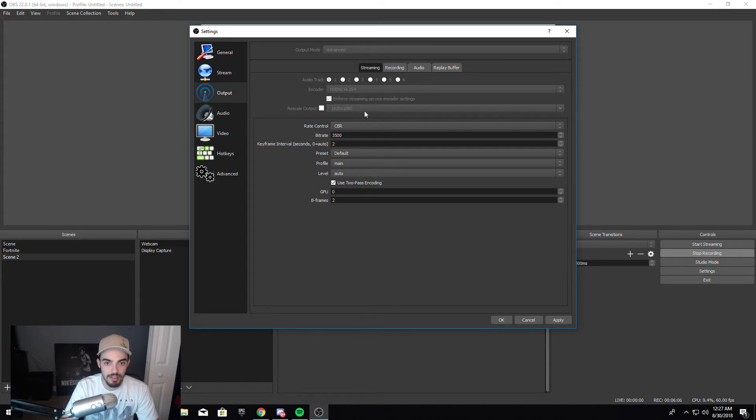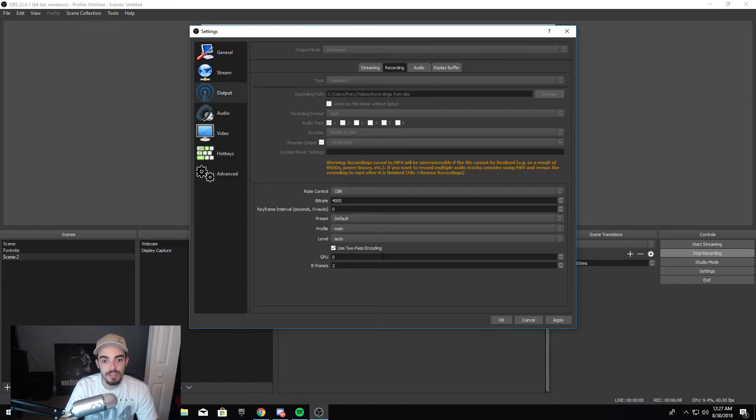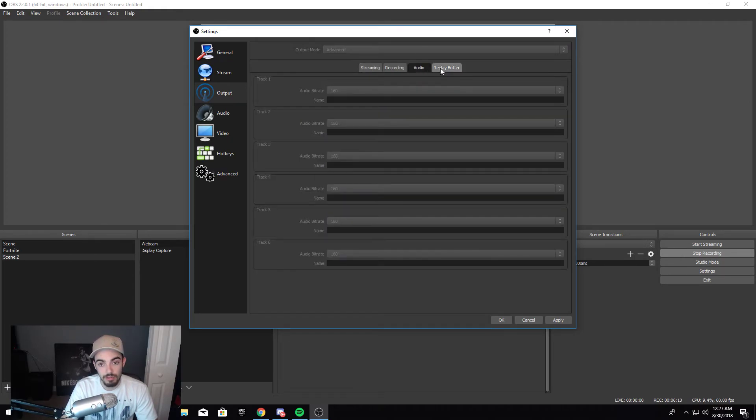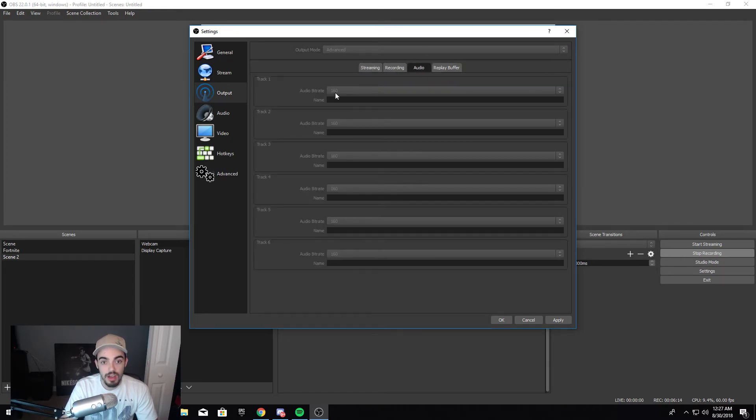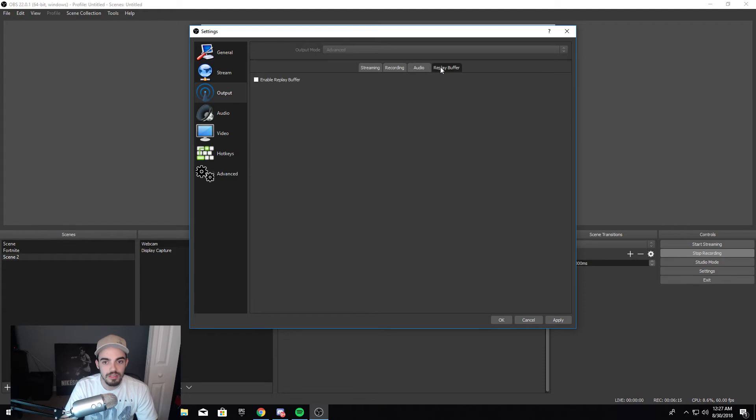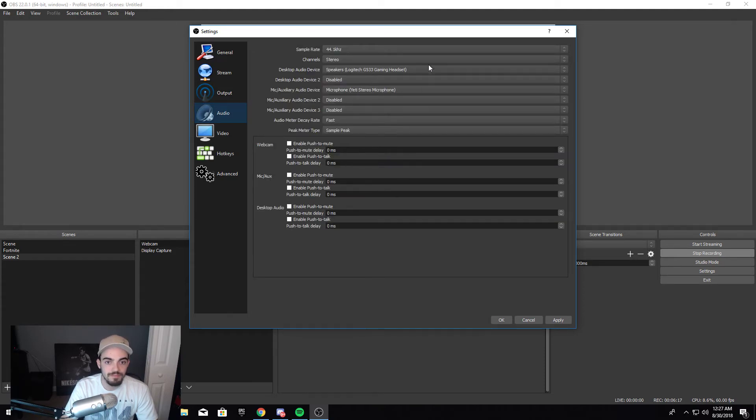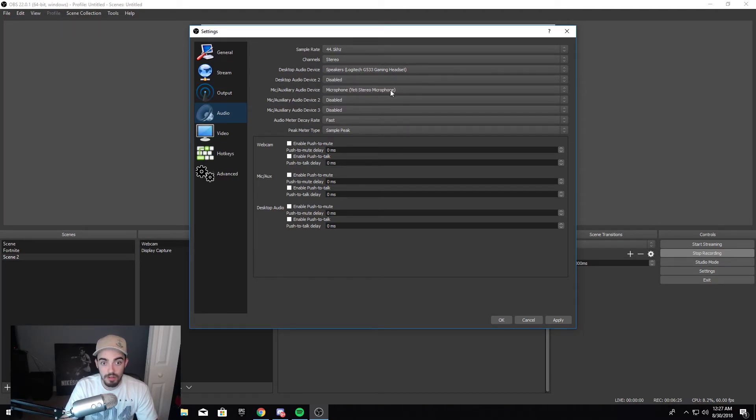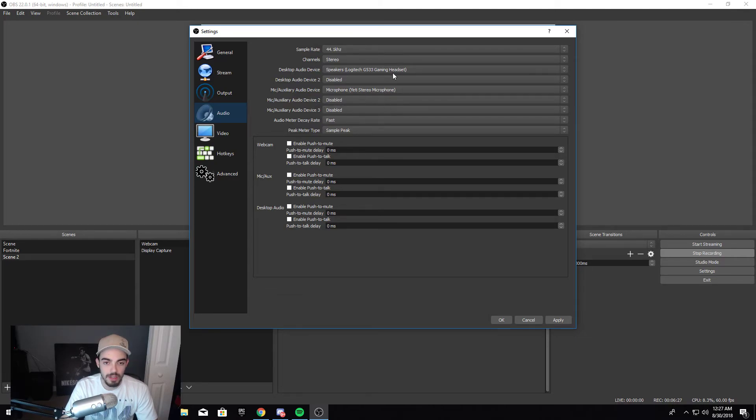Audio - don't touch it. Replay Buffer - don't touch it. This you wouldn't touch it. Just make sure that your Desktop Audio Device is whatever you're listening to, and the mic becomes whatever you're using to speak to. If you're using the gaming headset and you want that headset to be your microphone too, you gotta set it up here.